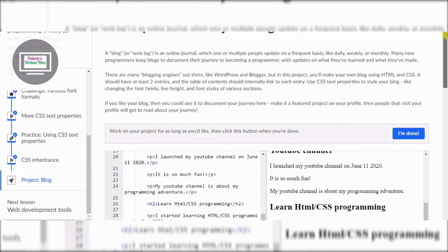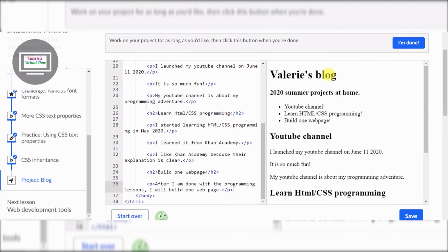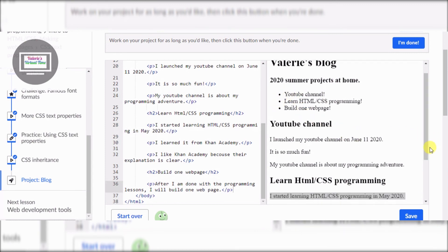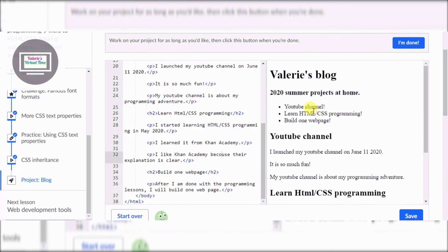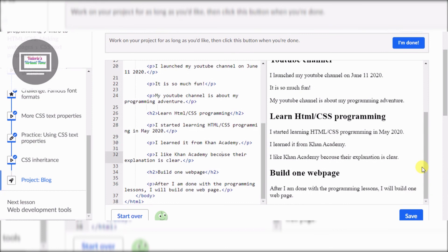Scroll up - and by the way, look, all of it is done! So I'm going to show you the whole thing. Valerie's blog instead of blank blog, 2020 Summer Projects at Home instead of contents, then all the entries are here: YouTube channel, Learn HTML/CSS programming, Build one web page. In the next video we'll be able to click these links, but right now nothing happens. Thank you so much guys for watching - I'll see you in the next video when we do the styling and you'll be able to click those letters. Goodbye!